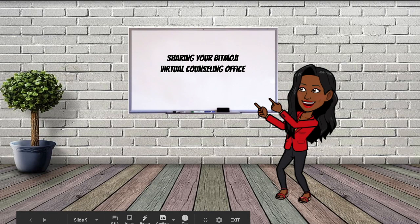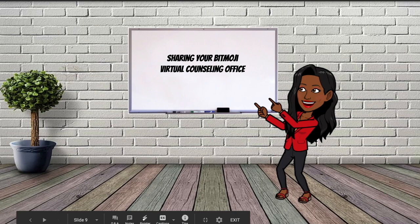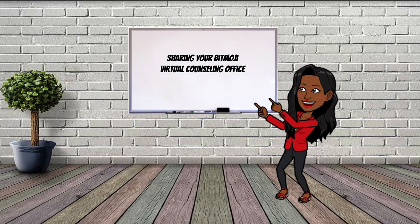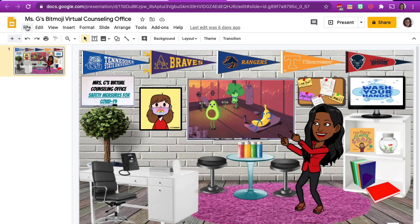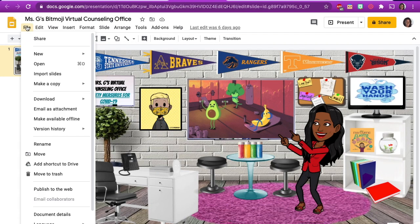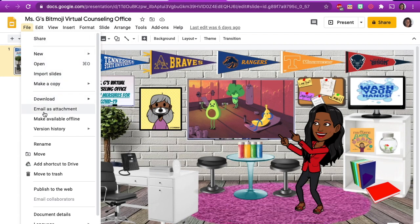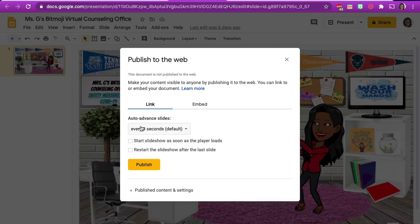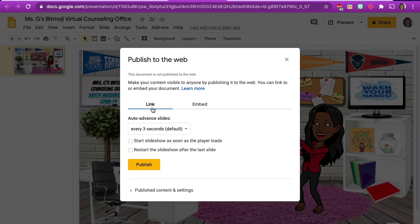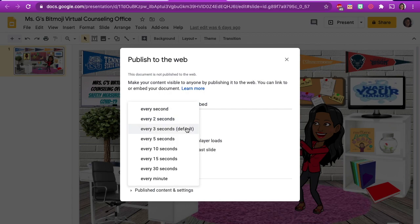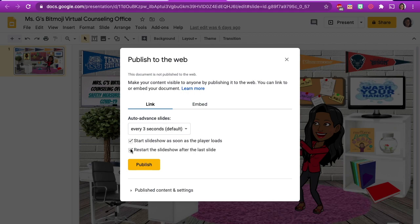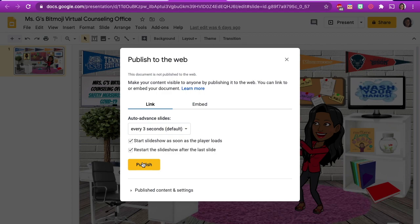Once you are done creating your Bitmoji Virtual Counseling Office in Google Slides, the easiest way to share it with your students and your school community is to publish it. Go to file and click on publish to the web. This settings prompt will open. You can choose to publish a link or embed a link to your Bitmoji Virtual Office on the web. To publish as a link, decide personal prefaces for your slide here. Then click publish and click OK.